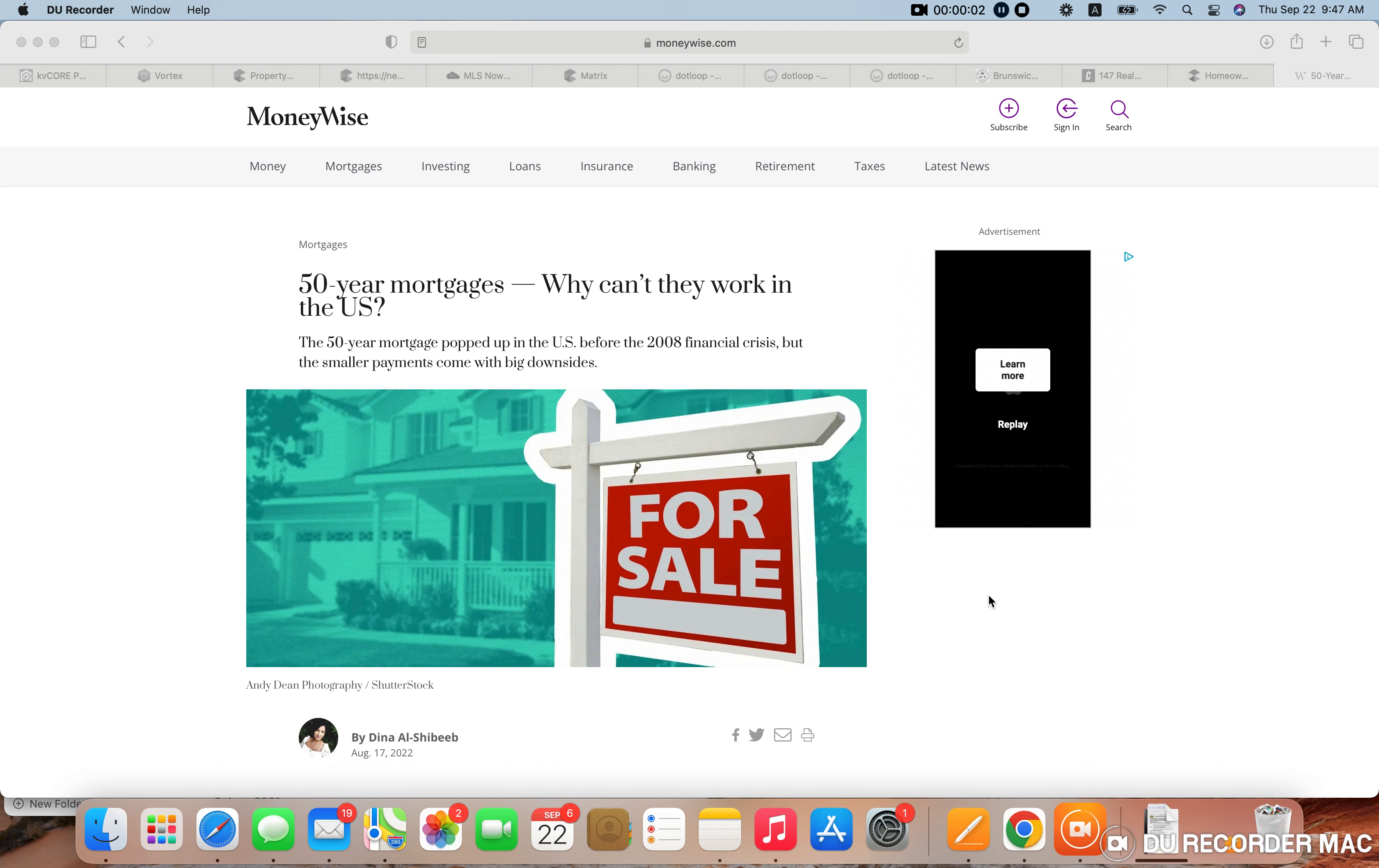Hello, this is Caleb Barney with Russell Real Estate, and today I wanted to go over something that I heard about in a recent podcast where they were saying that 50-year mortgages are being discussed as potential options here in the U.S.